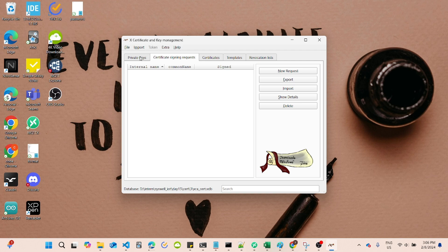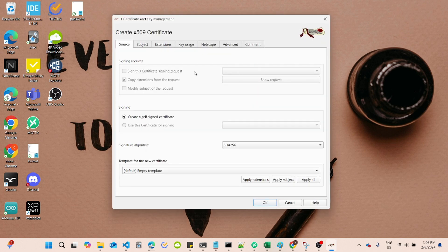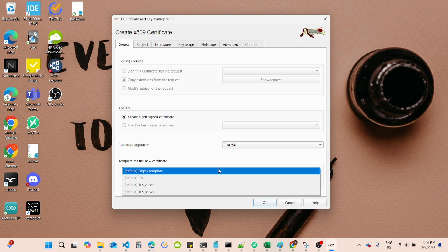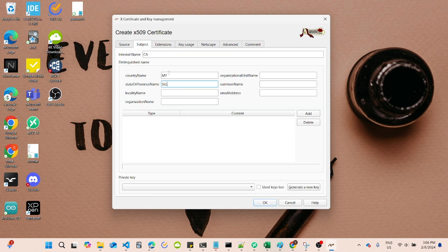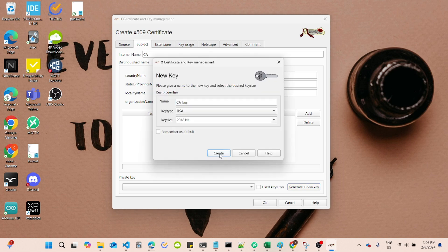Next, we need to create our CA certificate. Go to the Certificates tab and click on New Certificate. Select the template for CA and fill in the necessary details. Save the certificate and generate the CA key.